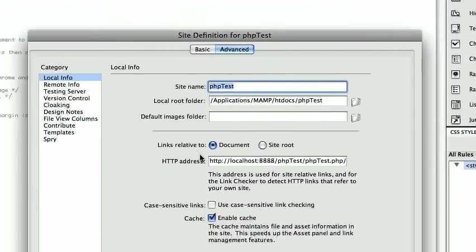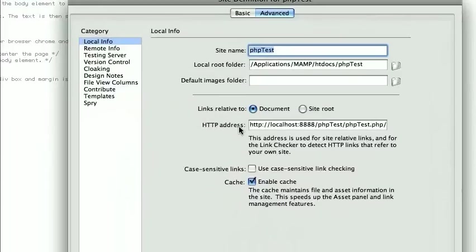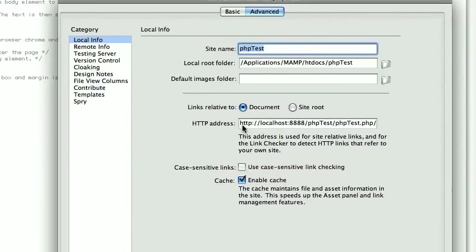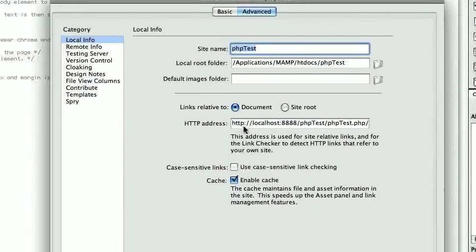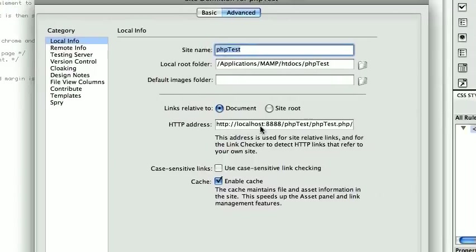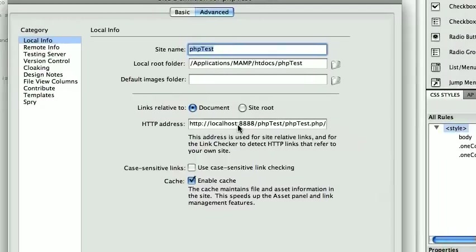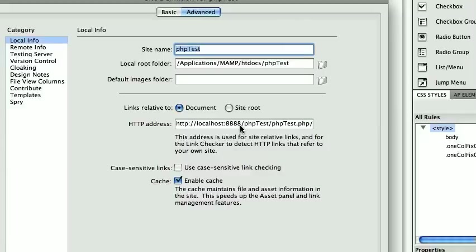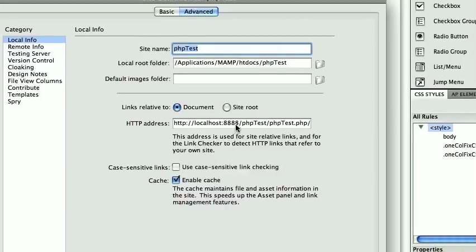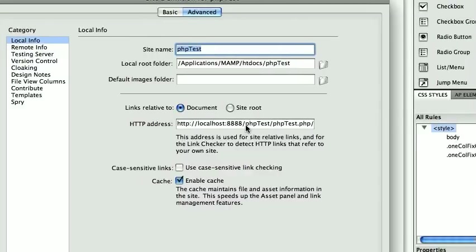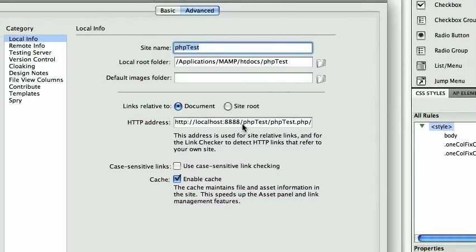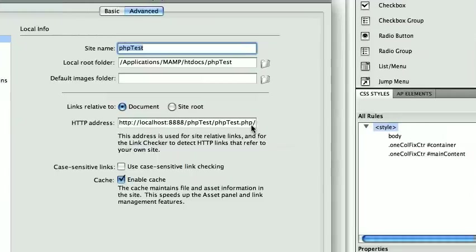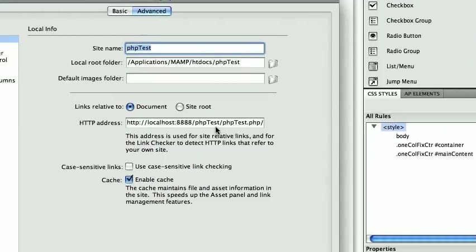Then we go down here. HTTP address is HTTP colon forward slash forward slash localhost colon. Some people have the four eights if that's the port you're using. If it's not, that's dropped.